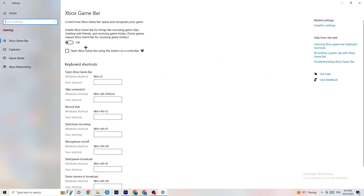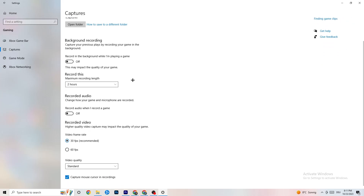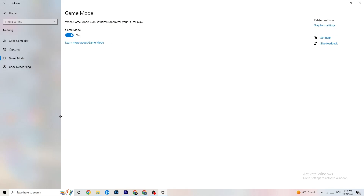Go back to Settings and click on 'Gaming.' Under Xbox Game Bar, turn it off — you don't need it and it drains performance. Under 'Captures,' make sure this is also off, because having it running in the background can cause mid-game crashes, prevent the game from starting, or cause FPS issues. For Game Mode, try it both on and off and see which works better for you.